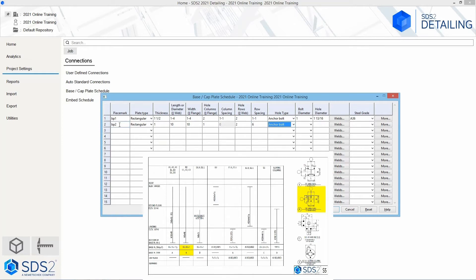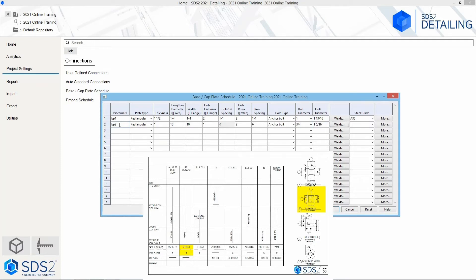The hole type is going to be anchor bolt. The bolt diameter is 3/4 inch — as I tab through, it is automatically filling that out. The 3/4 inch is just the default size, so we did not have to fill anything in. The hole diameter is automatically determined based off of the bolt diameter. We are not going to change any welds or set any steel grades, and we do not need to go into the more tab. Going to the right, we see another base plate type B with the same size, so we do not need to fill out another one — we will just use BP2.